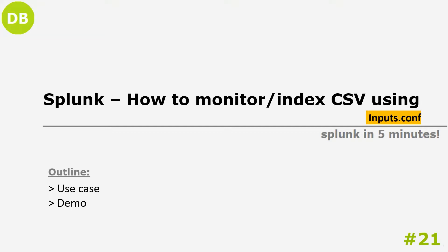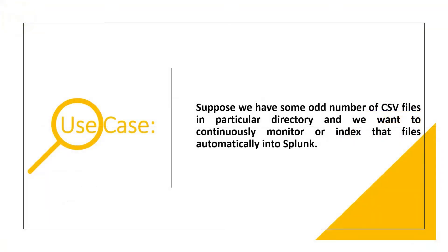The use case is like this: suppose we have some number of CSV files in a particular directory. The files can be text files, JSON files, but in this video we are going to look for CSV files only.